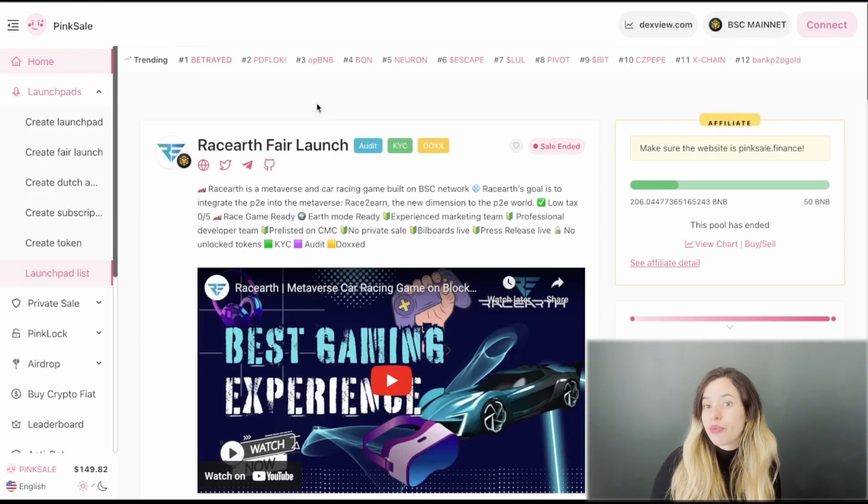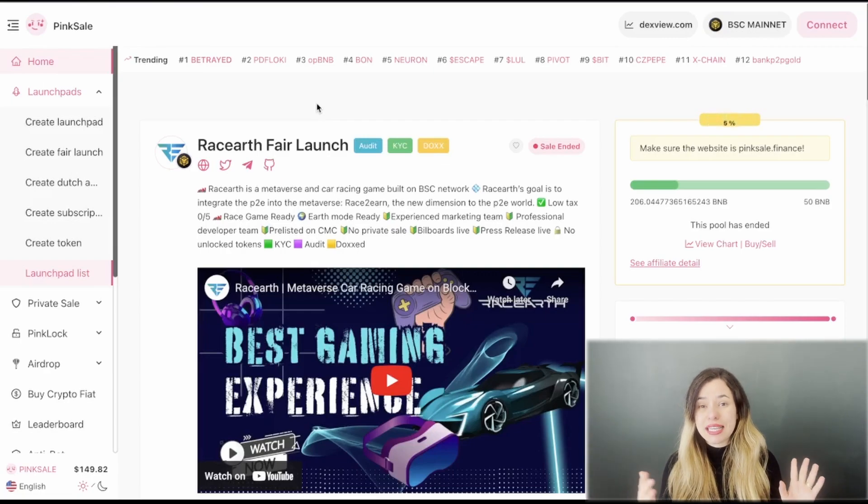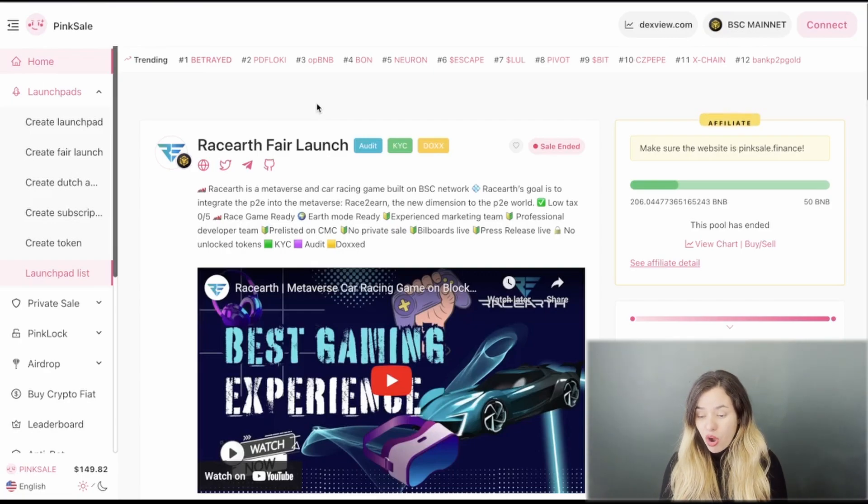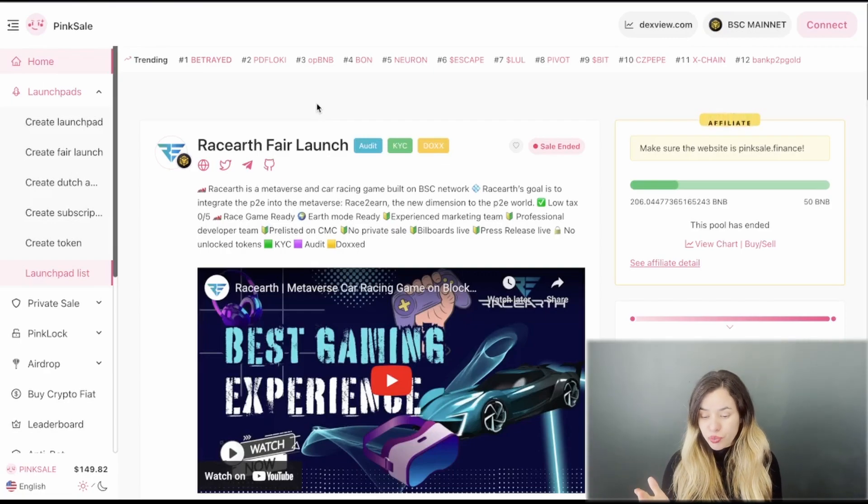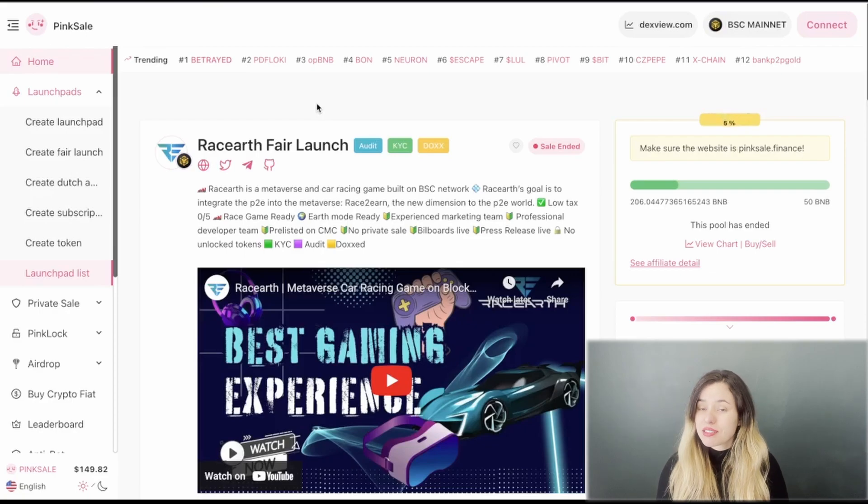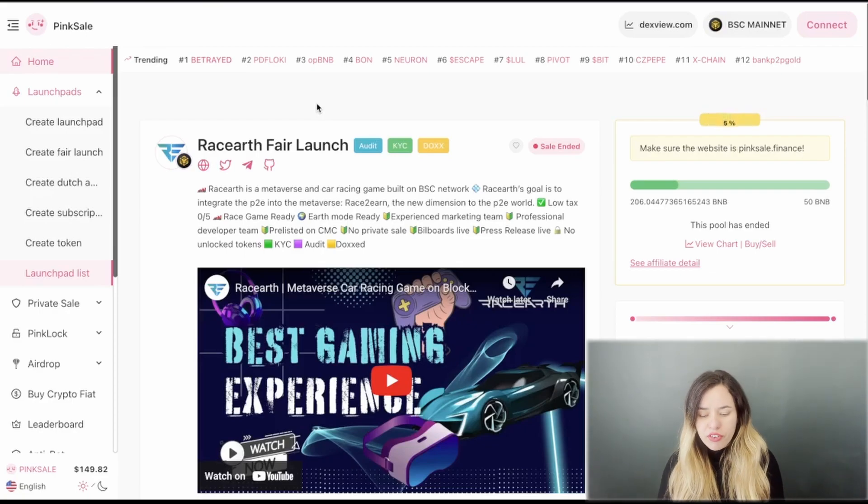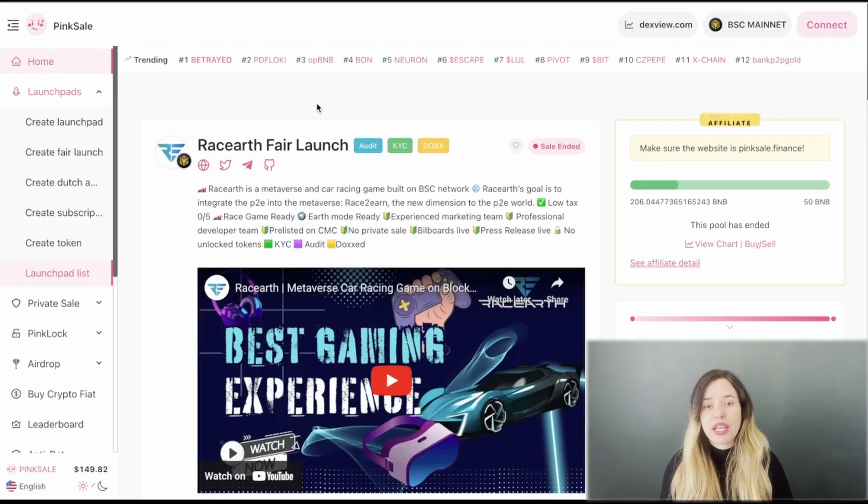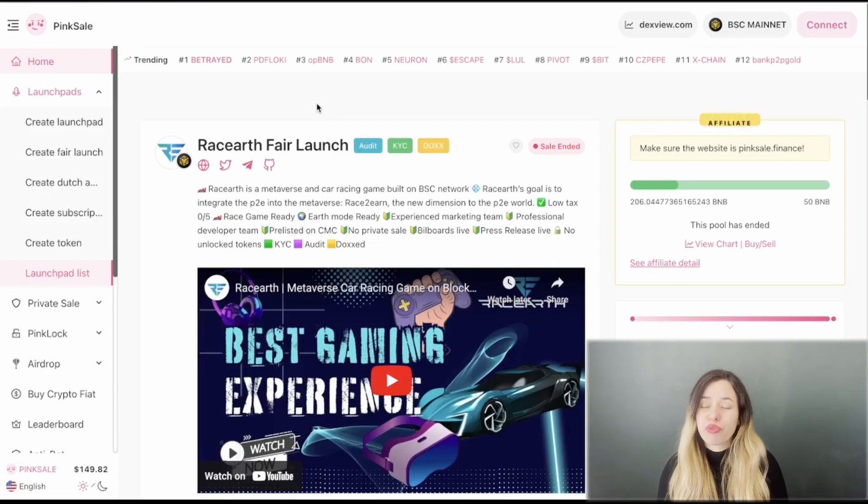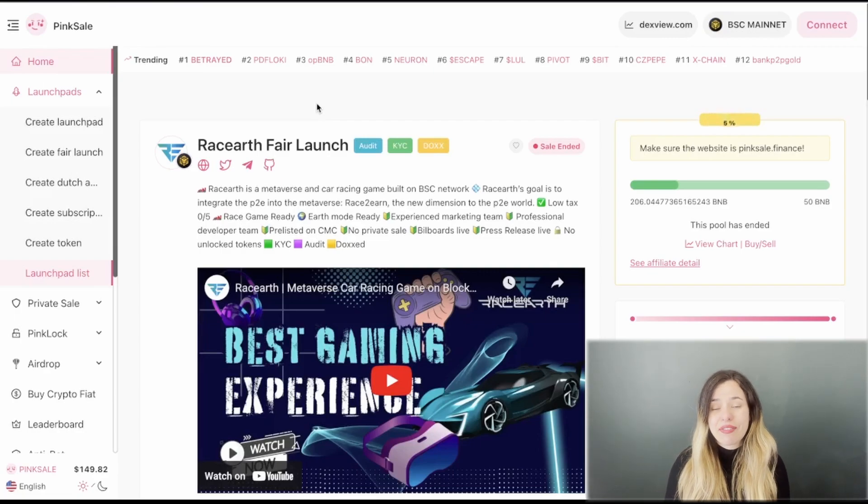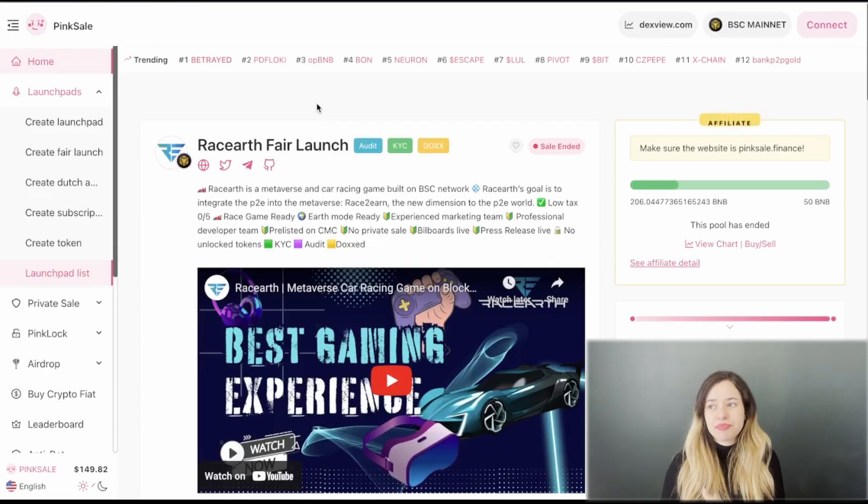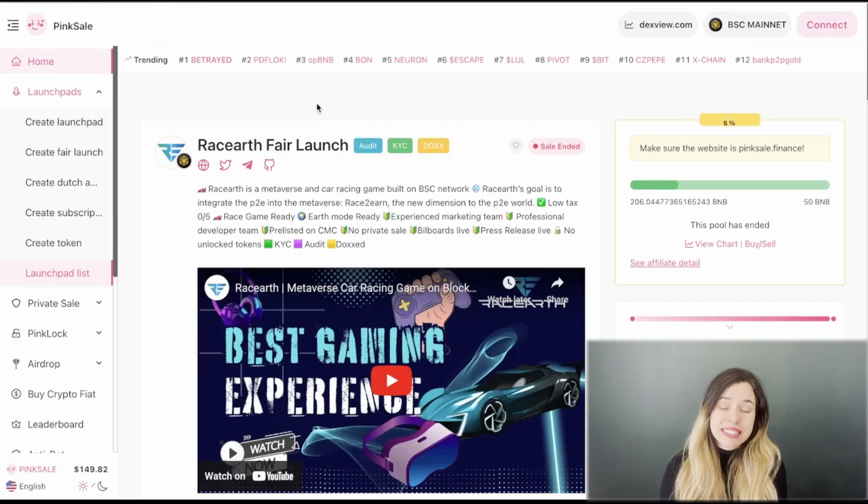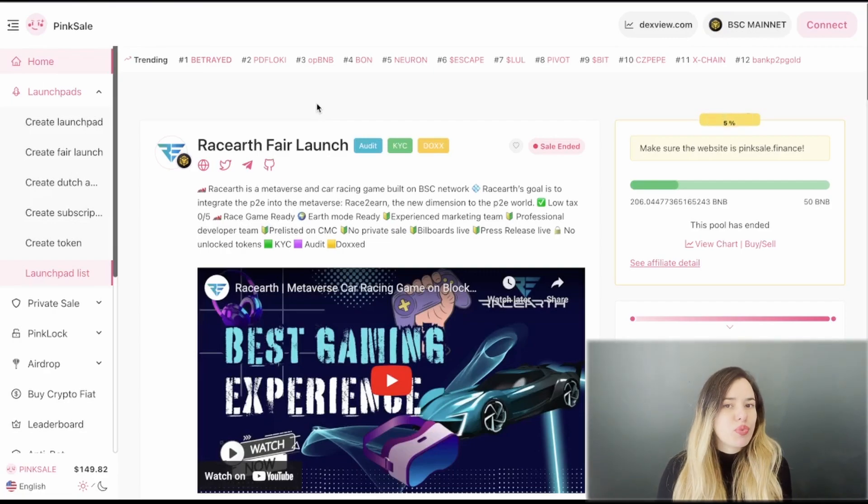They are as I mentioned already KYC, audited and doxxed. They got a soft cap of 50 BNB but they were able to raise 206 BNB. It was quite a smooth fair launch for this project with total contributors of 337.